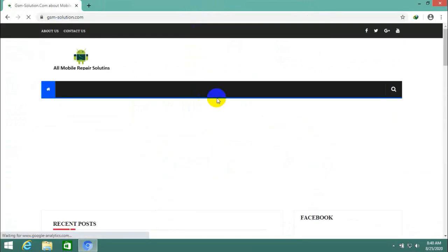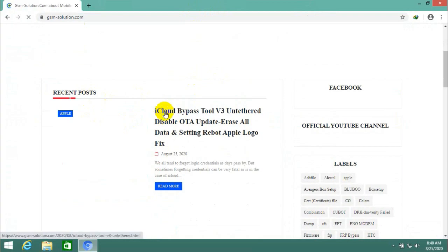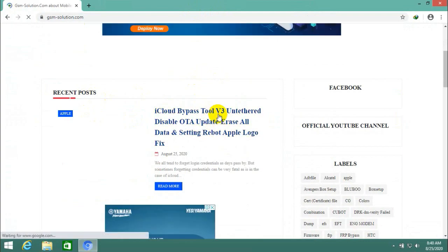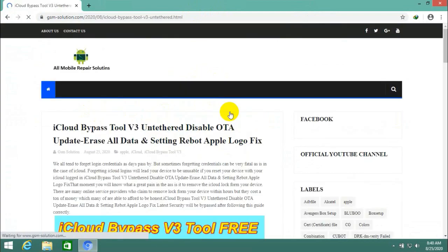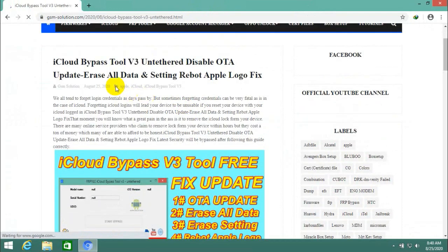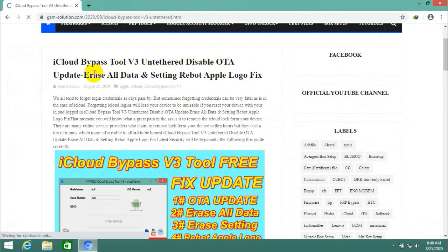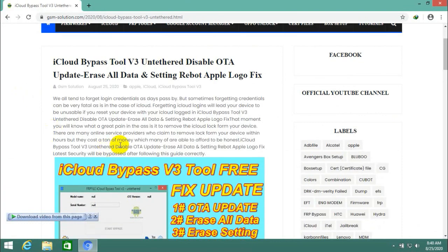Open your browser and go to my blog gsmsolution.com. Open iCloud Bypass Tool V3 and download it step by step like the video.